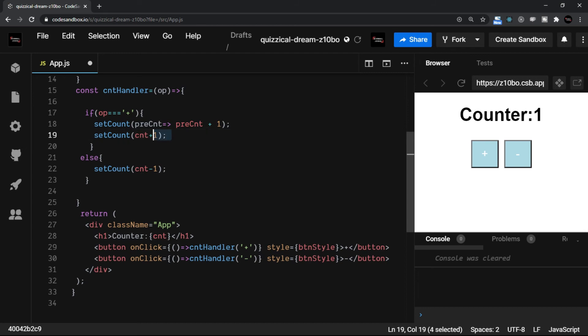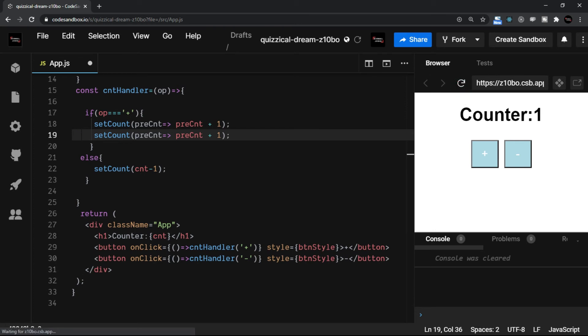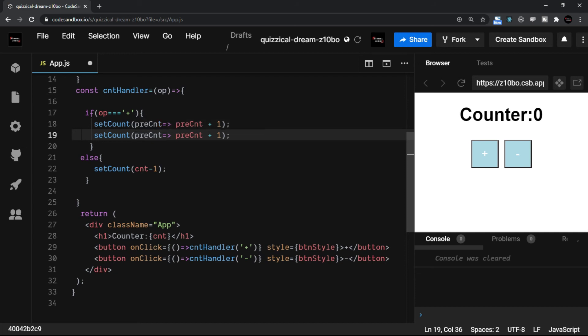And the same thing I'm going to use for the second line as well. Now we are using the functional update syntax.